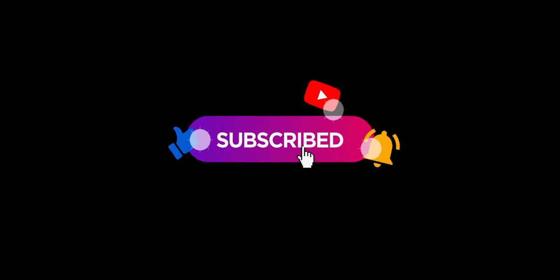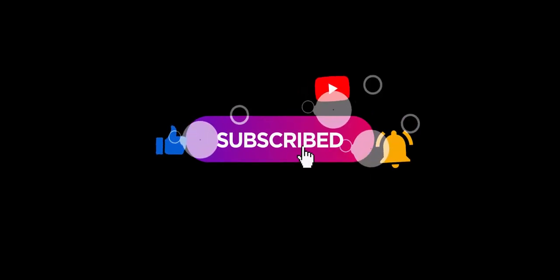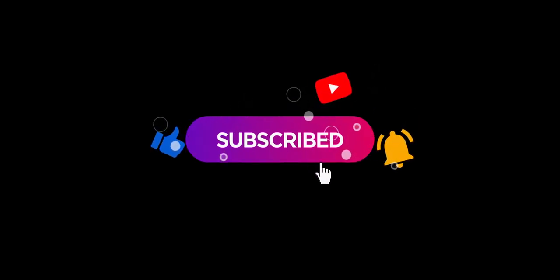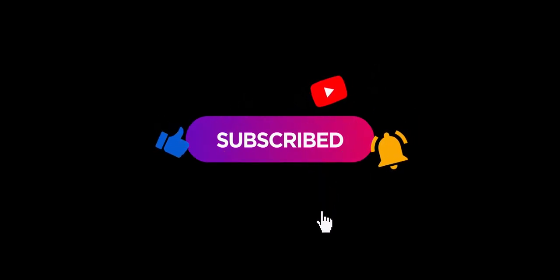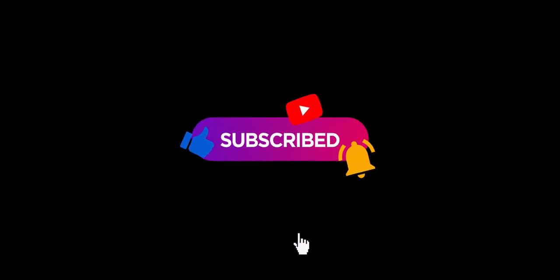If you found this video useful, please let us know by liking and subscribing so we can keep making new videos for you. Thank you.